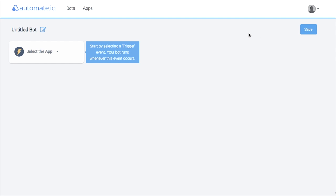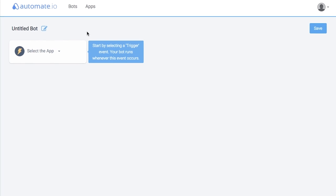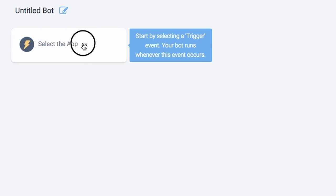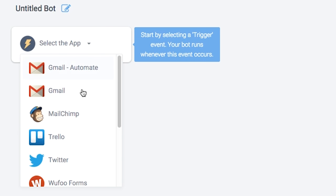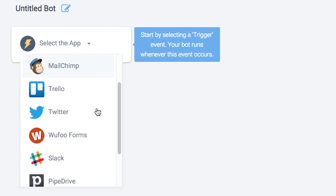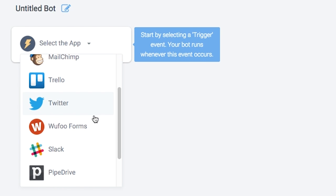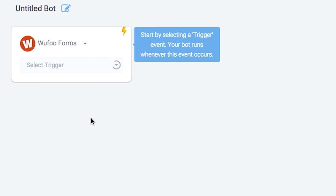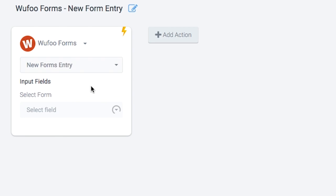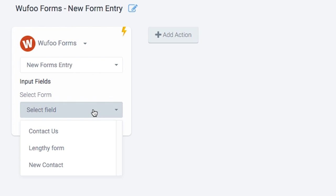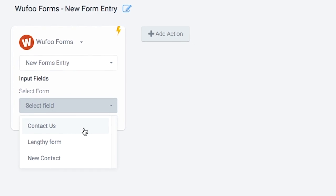For your new bot, you need to select the Trigger event, which means when the bot should start. In our case, it's a Wufoo form submission. So select the app as Wufoo, select the Trigger as New Form Entry, then select the specific form. Here we'll use Contact Us.